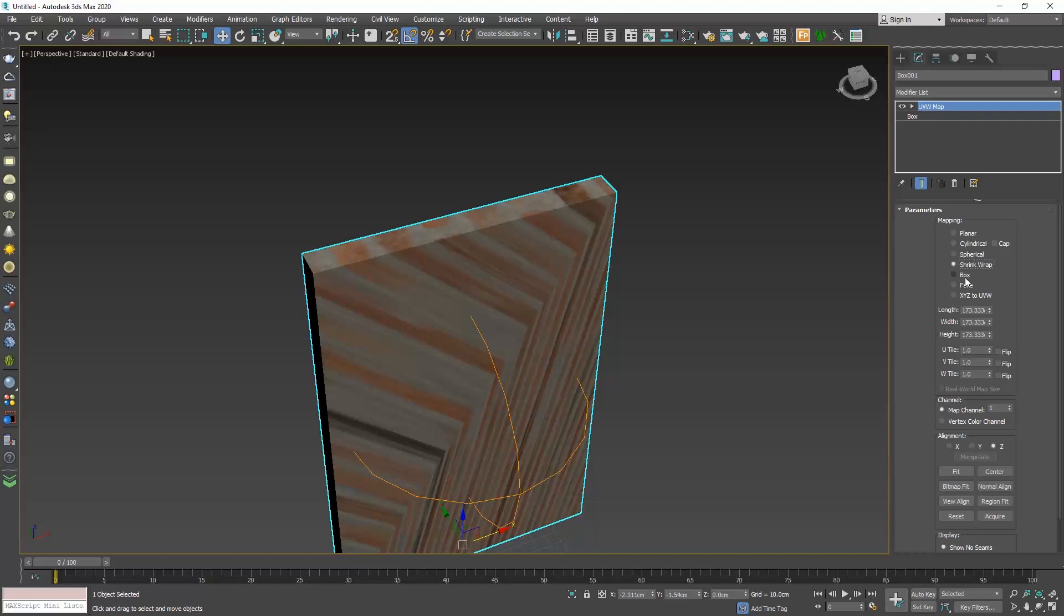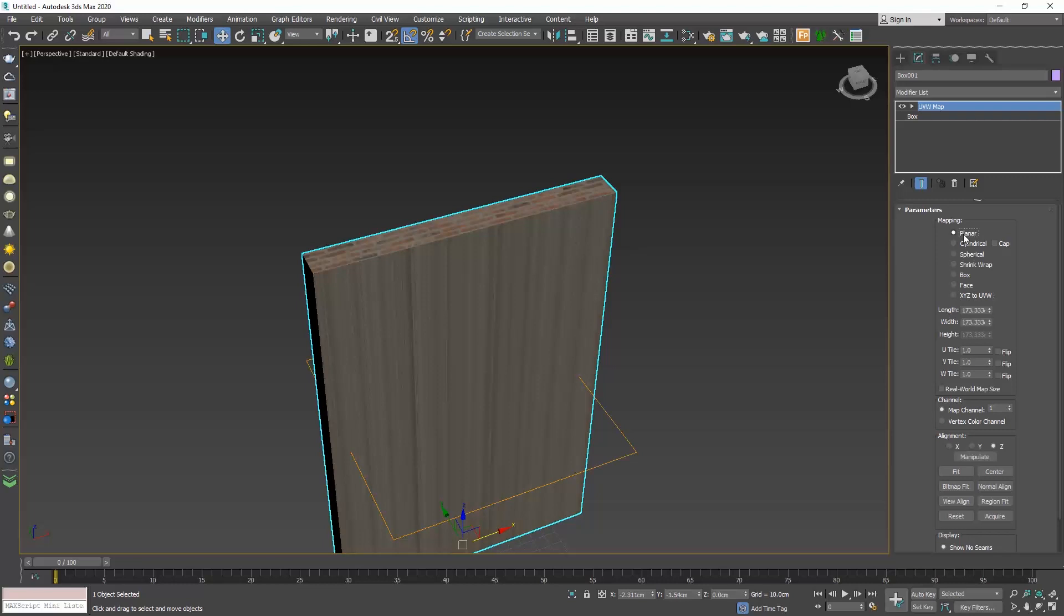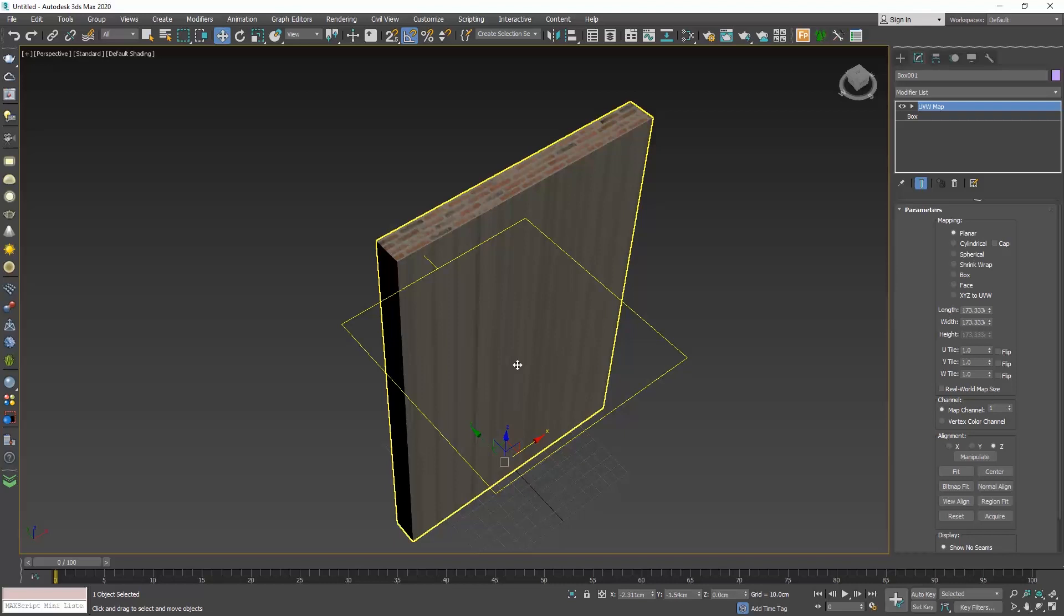Let's go back to planar. So what does planar mean? See this plane over here that appeared the moment we added the UVW map modifier? The planar mapping means that our texture will be projected on a flat plane.